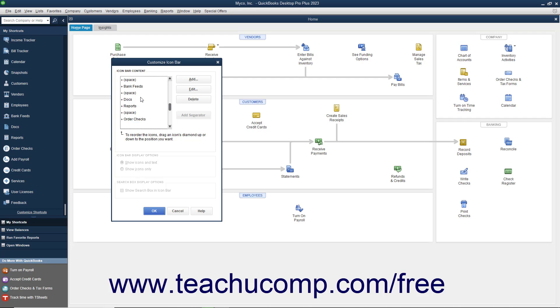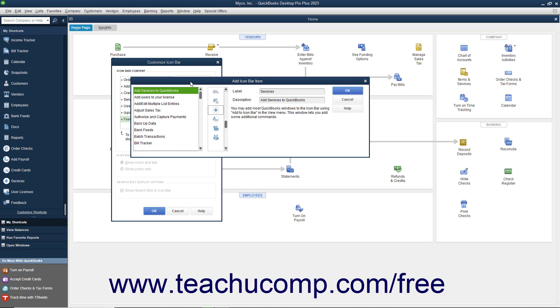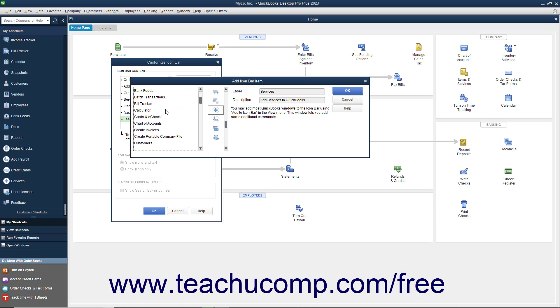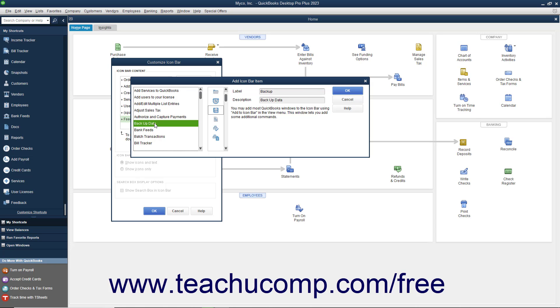All your current button choices are shown in the left window pane. To add a new button, click the Add button at the right side of this window to open the Add Icon Bar Item window. Click the feature for which you would like to add a button from the list of choices shown in the box at the left side of this window. Then from the scroll box to the right, select the icon to represent that function within the Icon Bar.